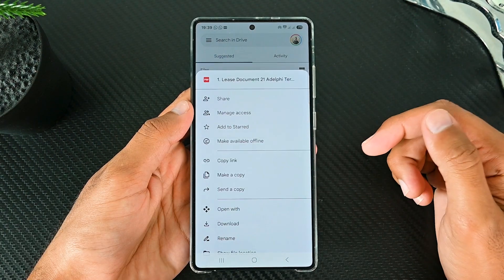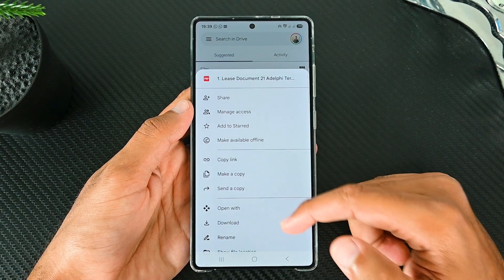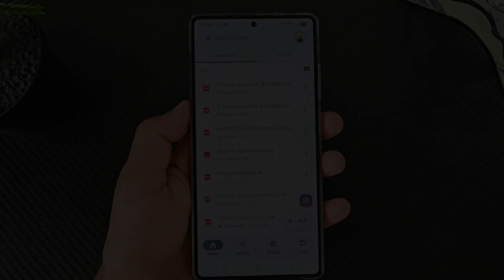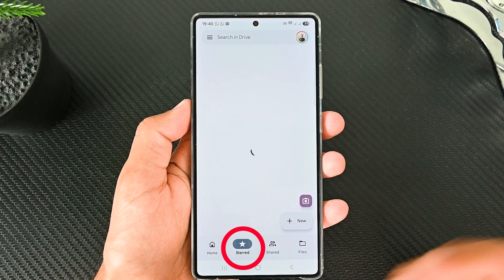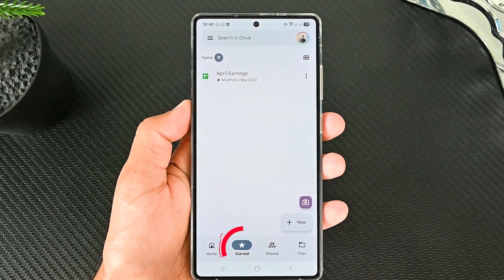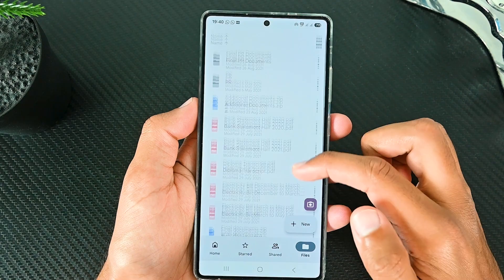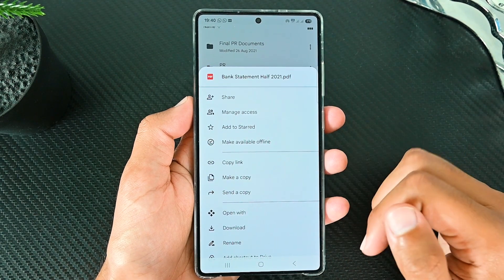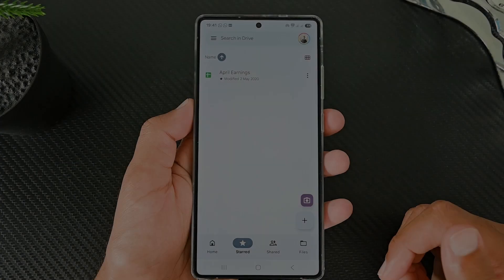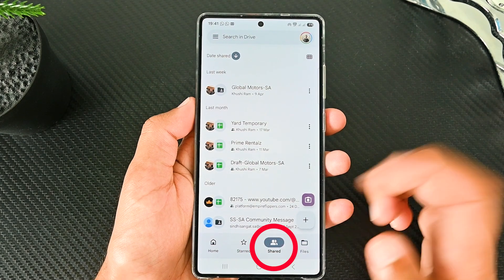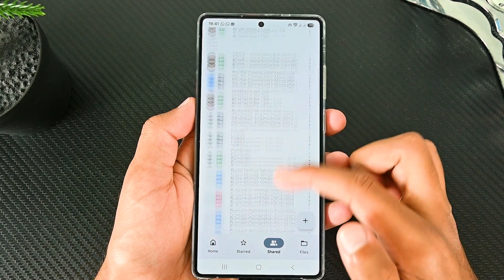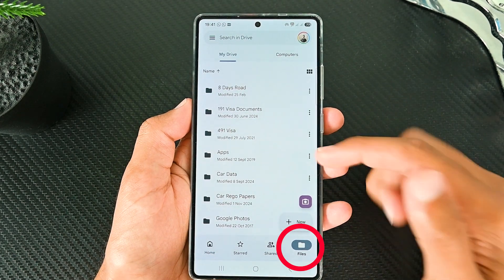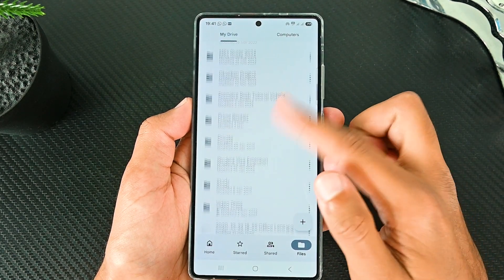Tap this button to see the options. Tap here to go to the file location. This is the Starred section to see your favorite files. When you have hundreds of files, starring the ones you open regularly will make things faster. This is your Shared screen to see all the files that have been shared with you. Lastly is our directory, where you will find all your files and folders.